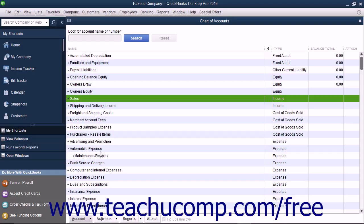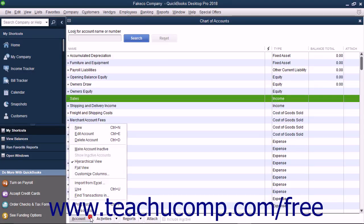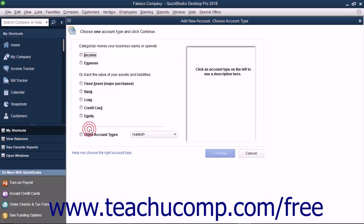To illustrate, assume you wanted to add a new savings account to your Chart of Accounts. To add a new account, select Lists, Chart of Accounts from the menu bar, or press Ctrl+A on your keyboard to open the list. Next, click the Account button in the lower left corner of the Chart of Accounts window, and then choose the New command from the pop-up menu that appears. This opens the Add New Account: Choose Account Type window where you enter the new account information.